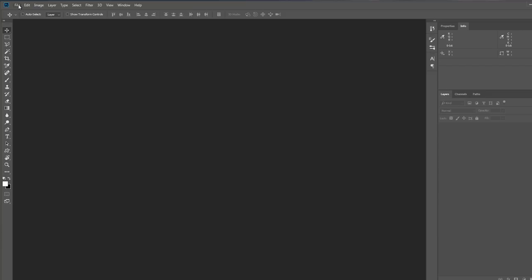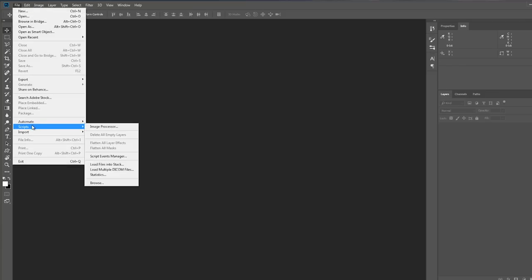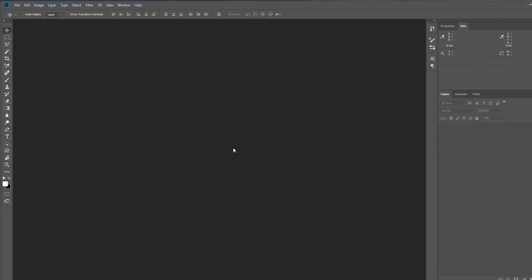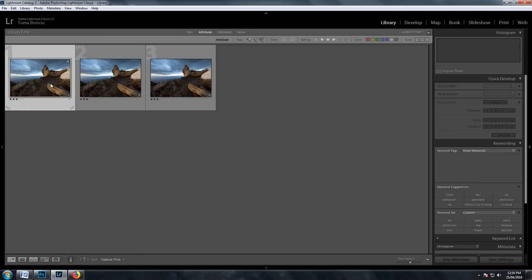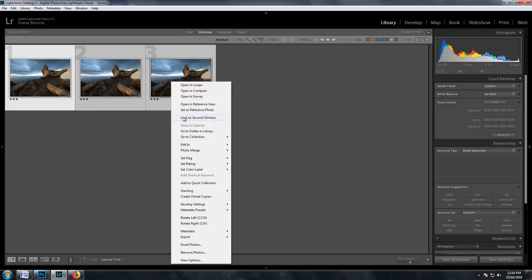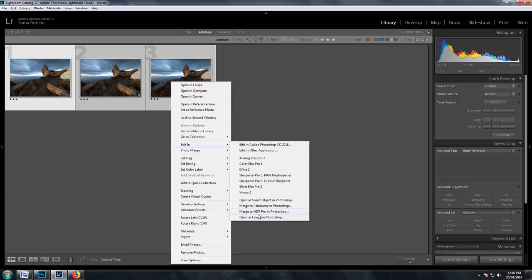Now let's open Photoshop. First you need to open all the photos. The easiest way to open all the photos into one document is to go to File, Scripts, and Load Files into Stack. This will open all the photos as layers in a single document. I'll open the photos using Lightroom: control-click to select all the photos, right-click, Edit In, and Open as Layers in Photoshop.